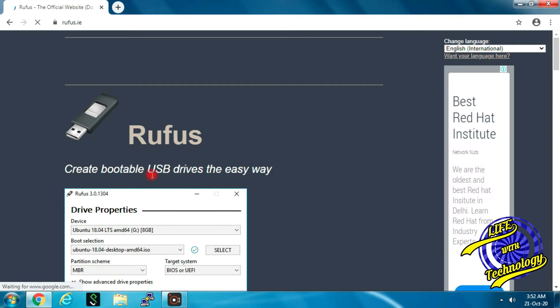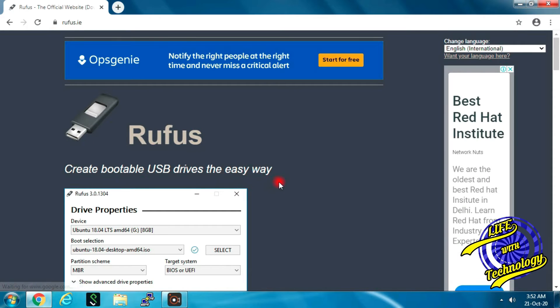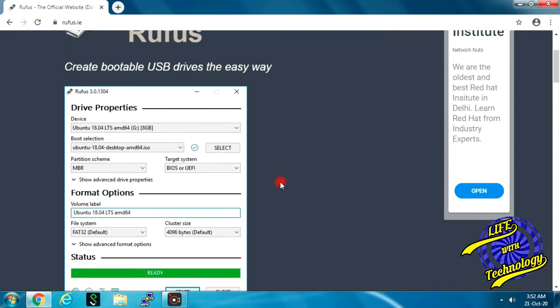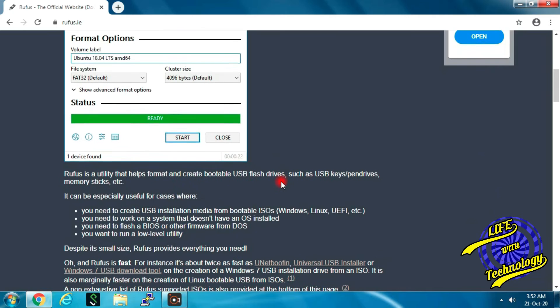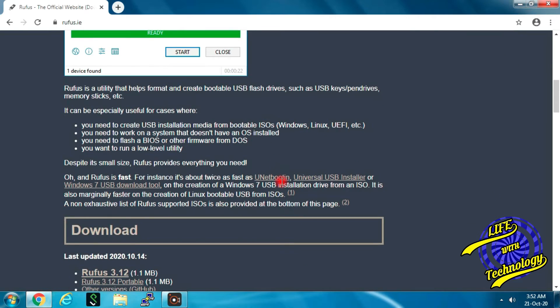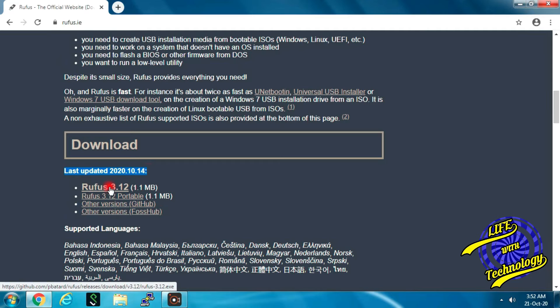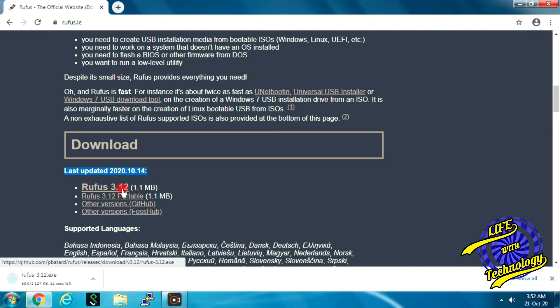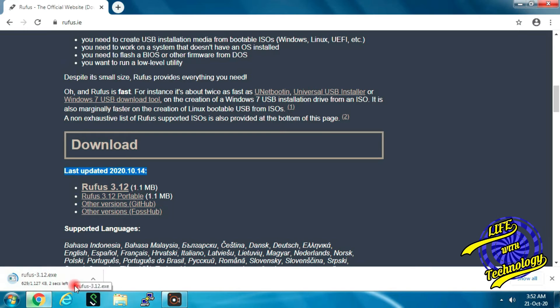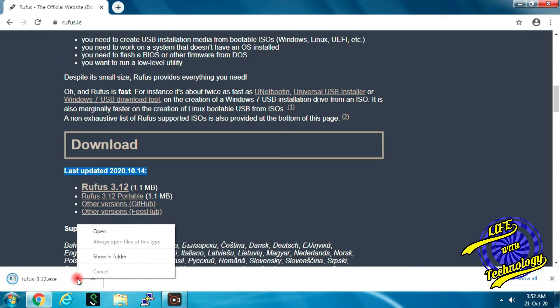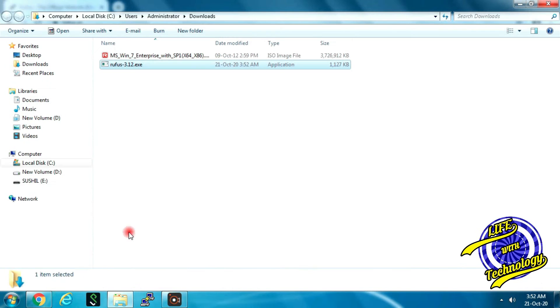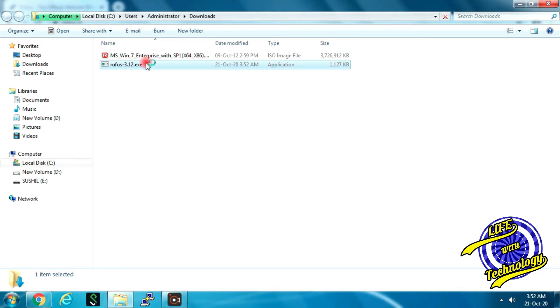Here you can download the latest version. The current version is Rufus 3.12. Open your download location, that is your download folder. Double click on Rufus 3.12 exe and run Rufus software.